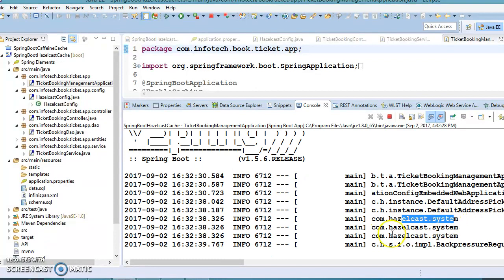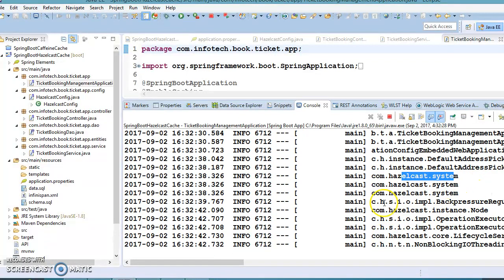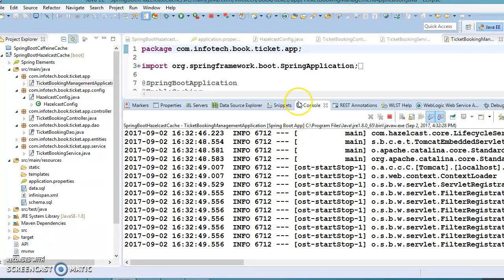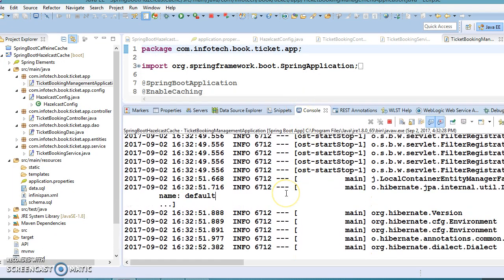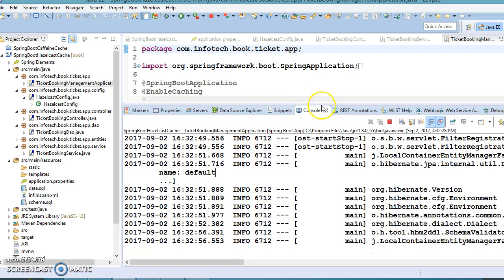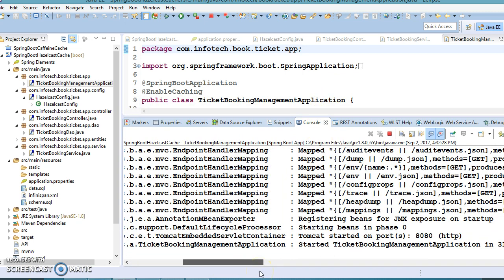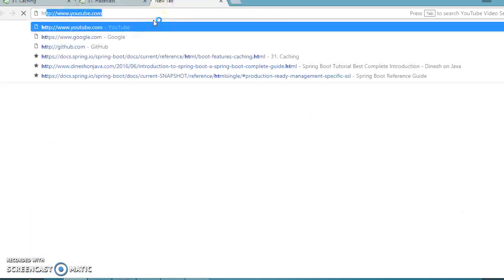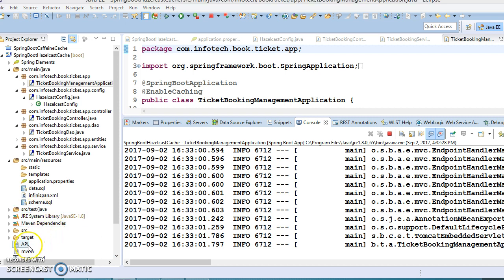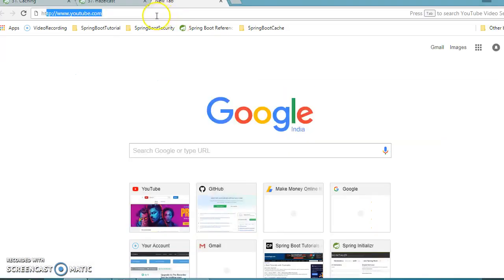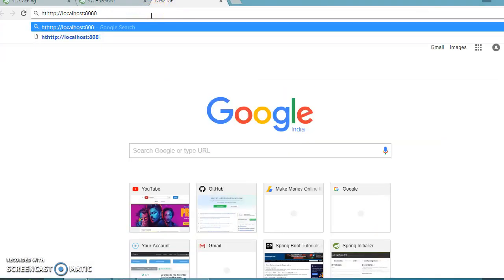I hope you understood. Now let's run the application. You can see that the Hazelcast instance has been created. Hazelcast maintains multiple nodes to replicate data across them — that's an advanced concept we won't cover here. We're focusing on the integration. Let's go to the browser and hit the API. I have the APIs listed. I'm going to retrieve ticket information by specifying ticket ID 1.